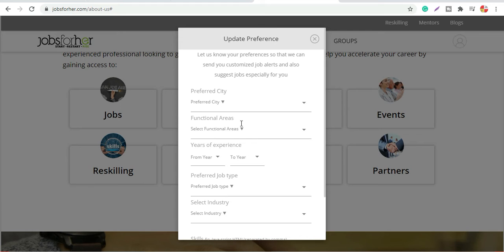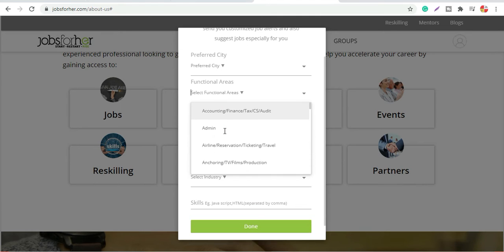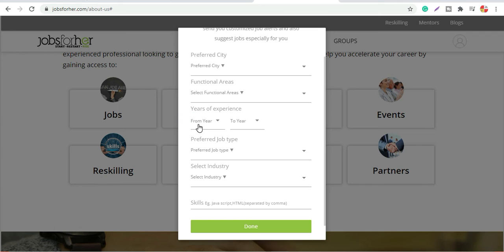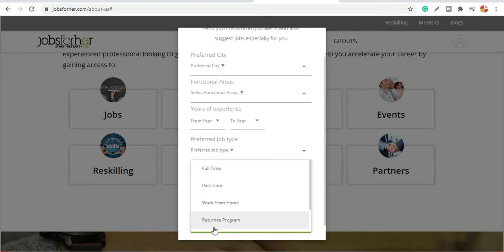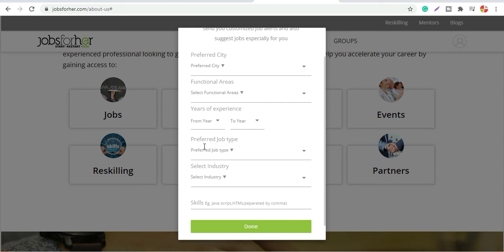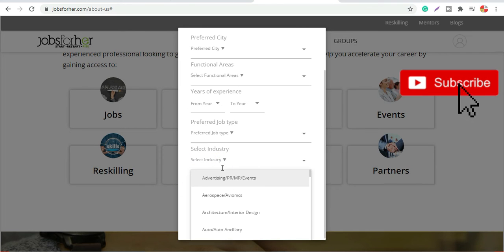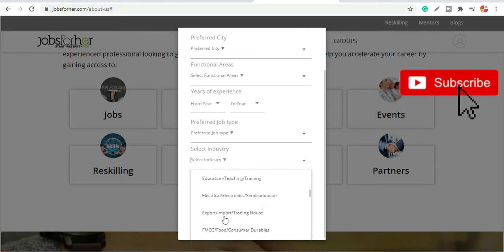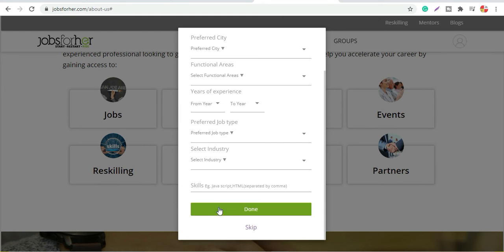If you sign up, it will ask your basic preferences. You will update your preferred city, your functional area, which area you want to work in. You can select the industry. If there is a specific industry, you can also select the industry.